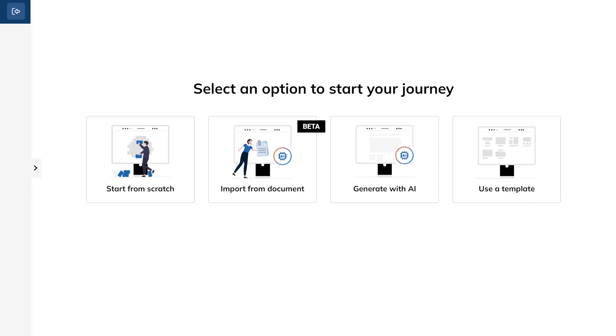TalentCraft offers you four dynamic options to enrich your unit. Start from scratch and utilize our comprehensive toolbar for a variety of engaging, interactive components. Import a document from your computer and let AI transform it into visually stunning content. Generate intelligent, polished content quickly and effortlessly. Or kick-start your creation process with one of our professionally designed templates.